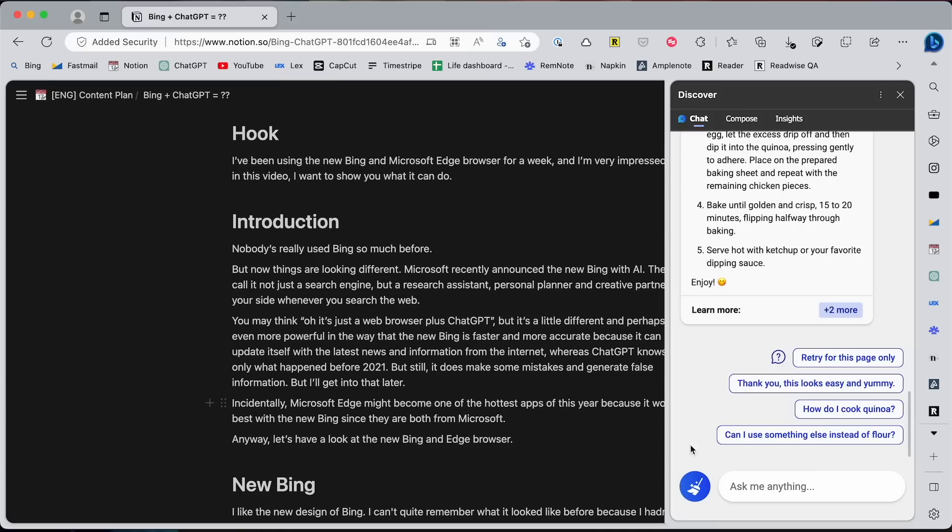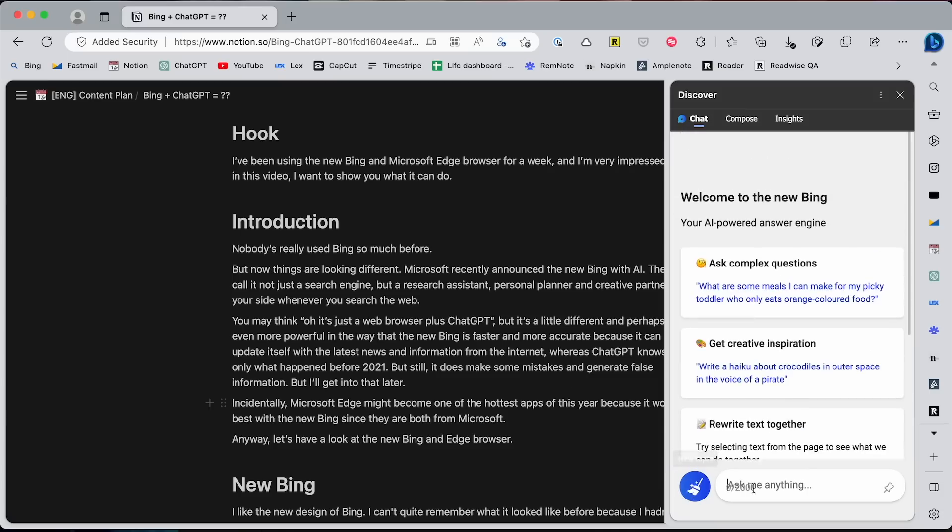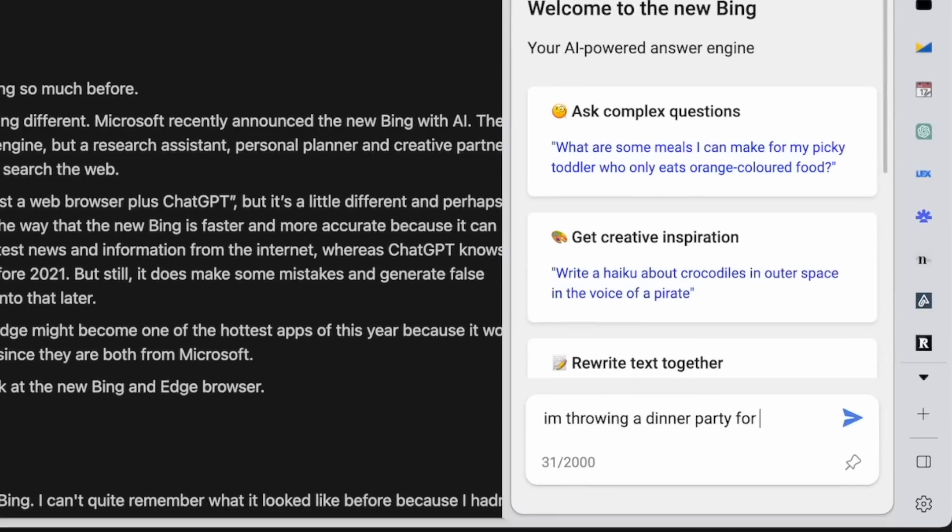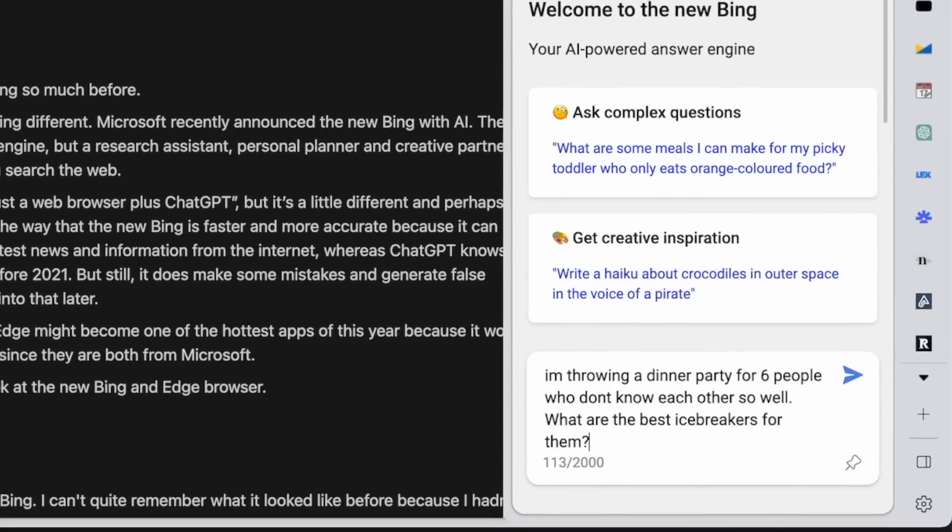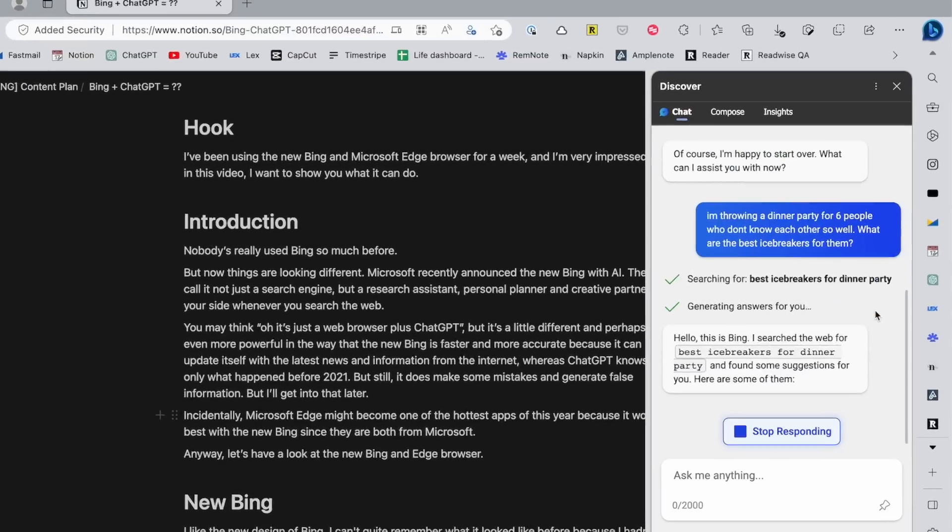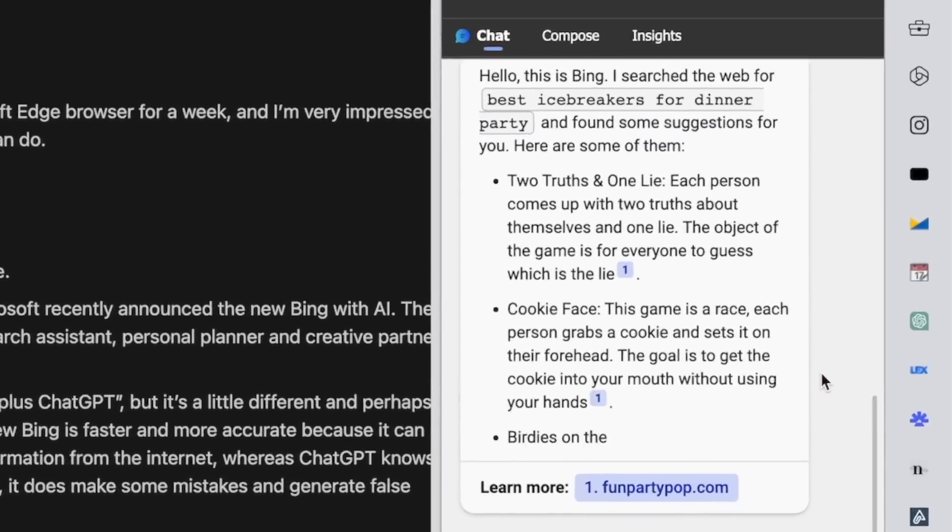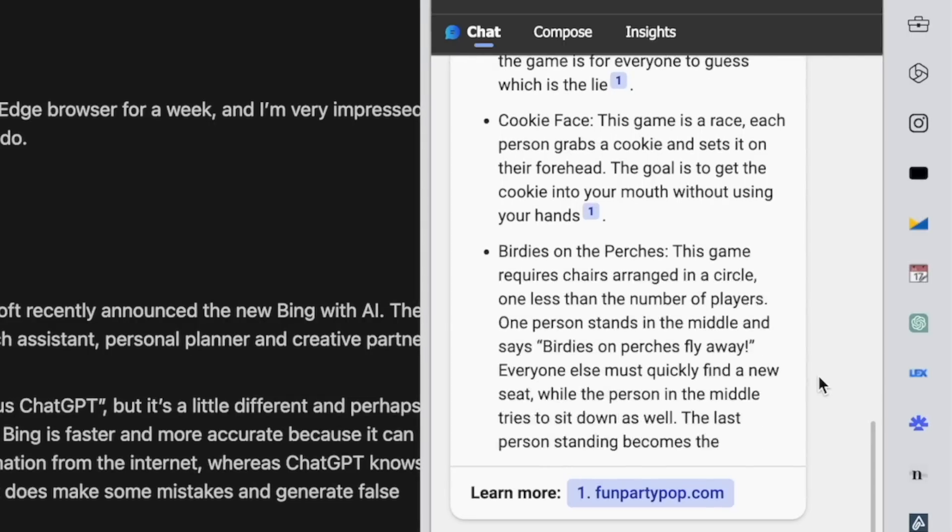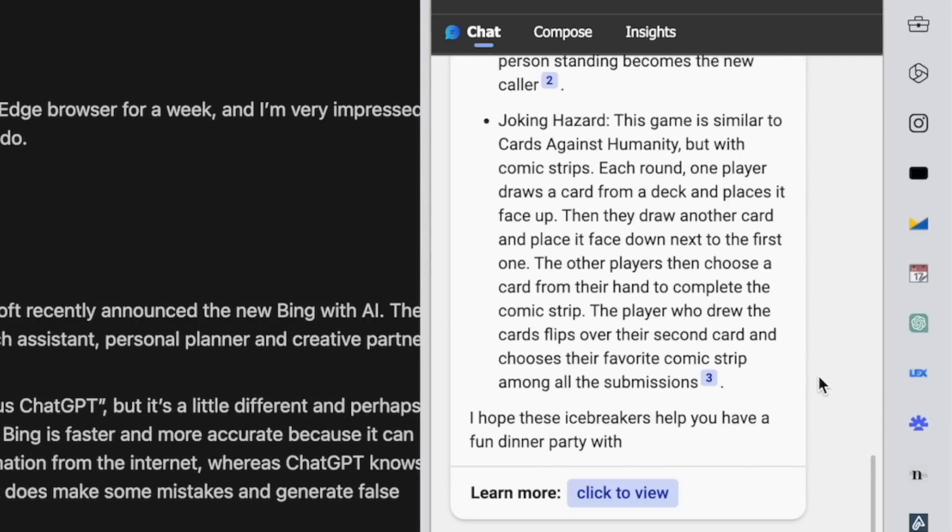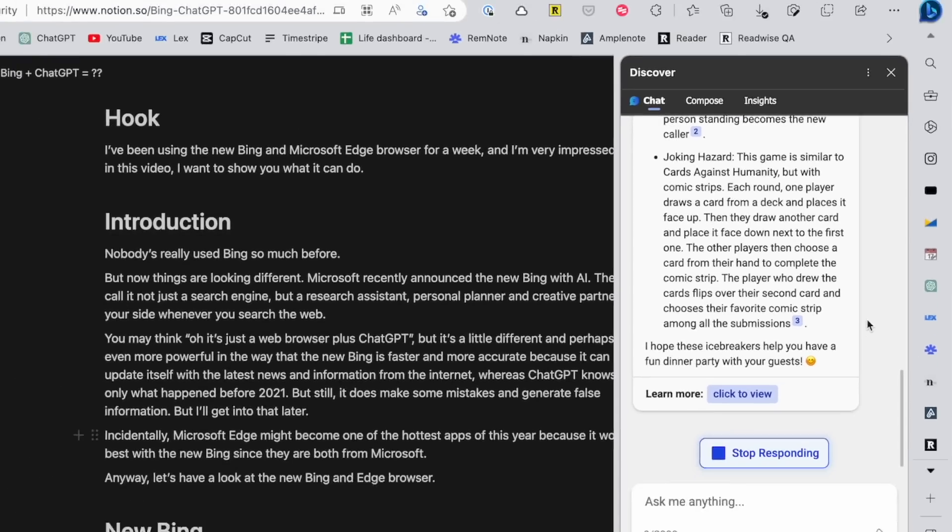Also, if you're in need of a brainstorming partner, you can ask it to give you some ideas. It can be for your blog or YouTube channel, or it can be for your business projects or personal stuff, like how to throw a great dinner party. Whatever it is, it can be a huge help.